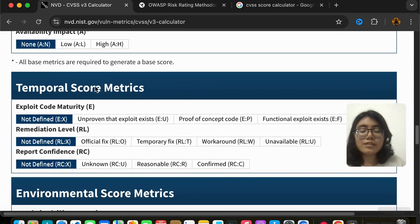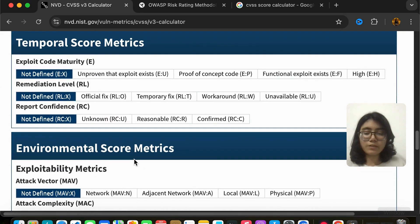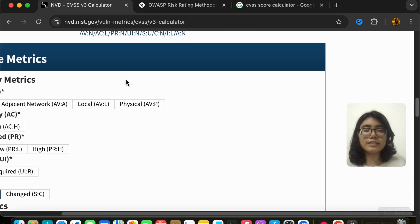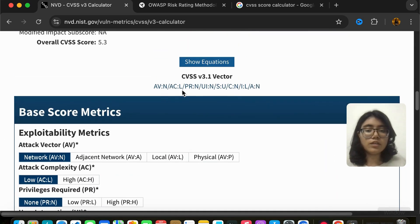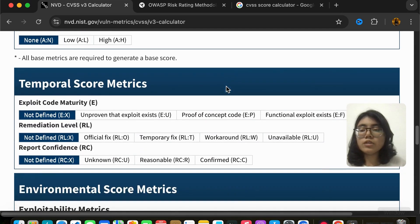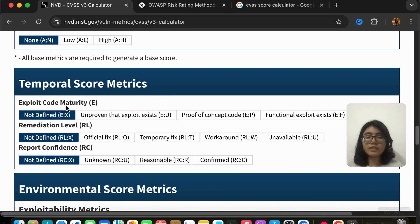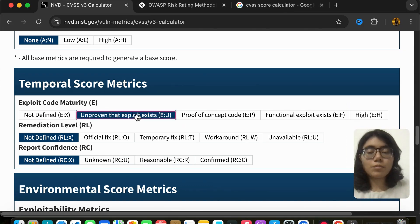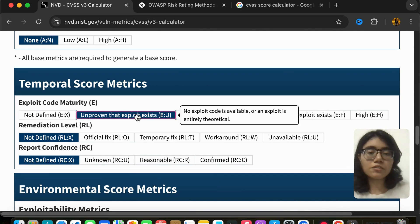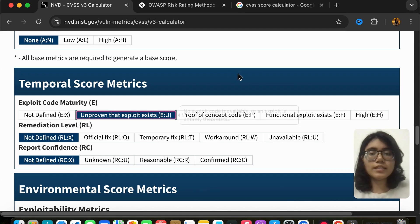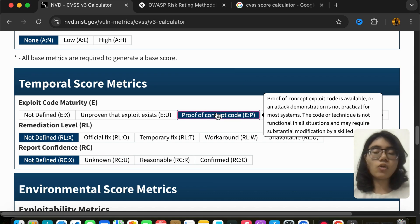Apart from the base score metrics, we also have temporal score metrics and environmental score metrics below. You can get a CVSS score using only the base score metrics. Moving to the temporal score metrics: exploit code maturity is about whether exploit code is available. 'Not defined' — leave it. 'Unproven' — there is no exploit code, just a theoretical exploit. 'Proof of concept' — you have code but it may or may not work for all instances of the vulnerability.